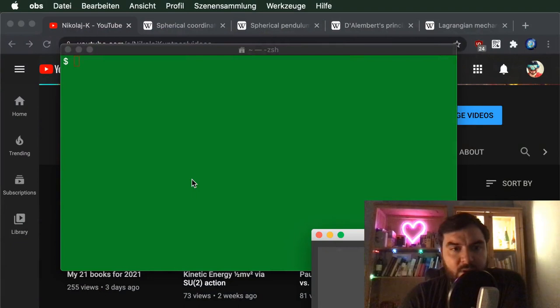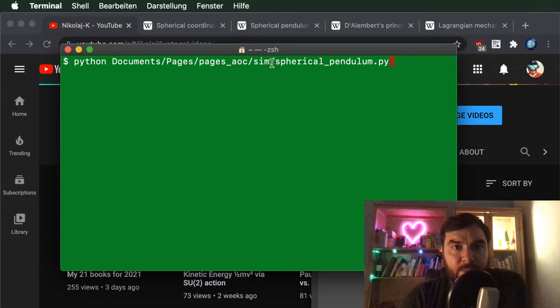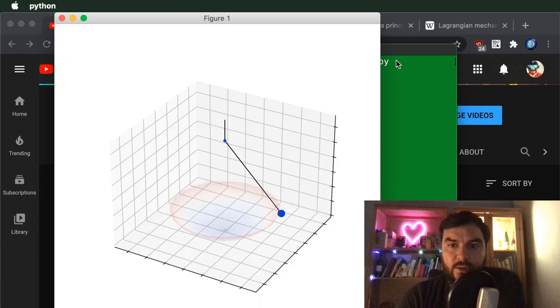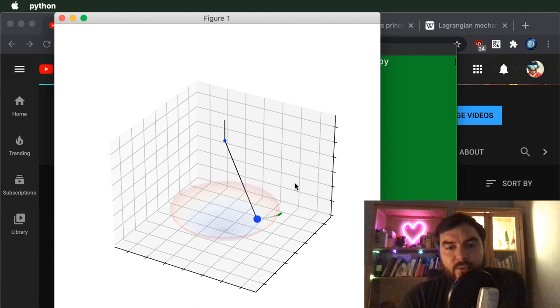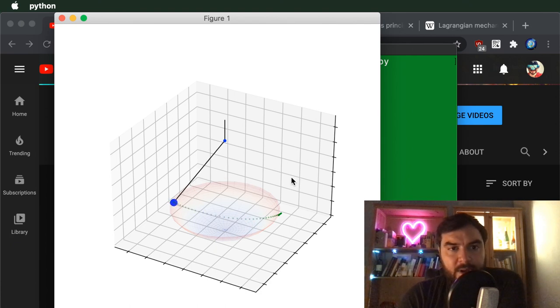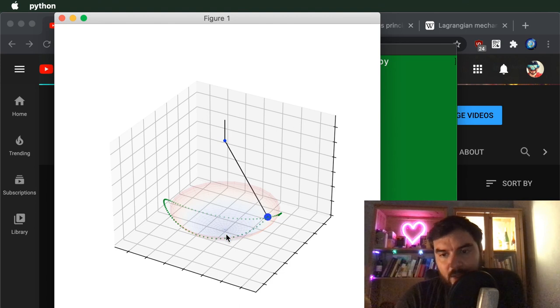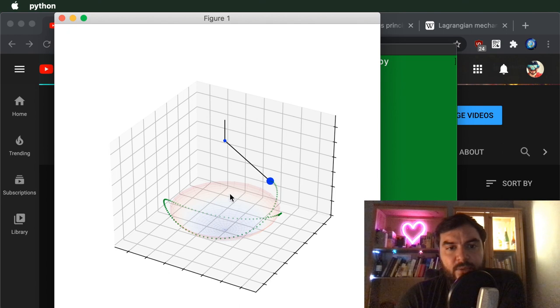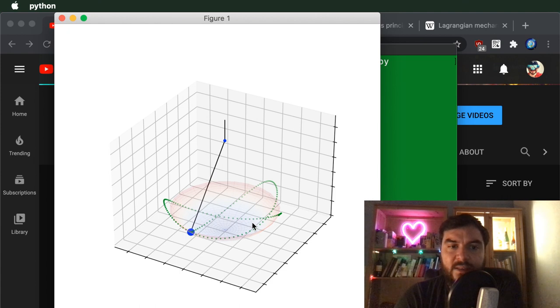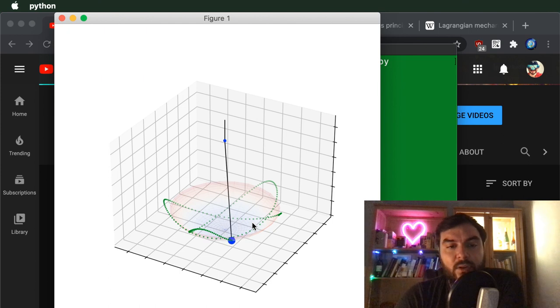Hello everyone. Let's get straight to an animation demo. I'm calling the Python script spherical_pendulum.py. This is what we're going to code up today. We have a fixed point at the top, a rigid string on which hangs a mass, and a virtual bowl. This is a true Lagrangian mechanics simulation of how an idealized pendulum would behave.